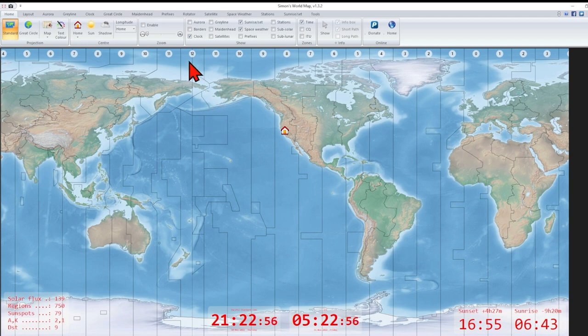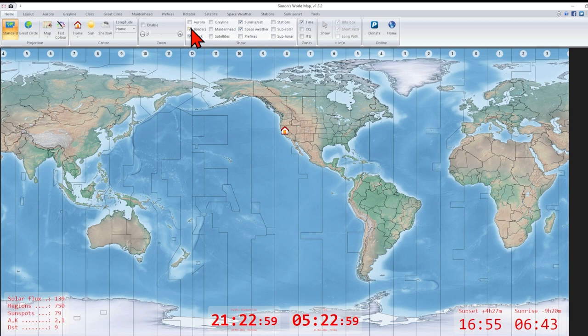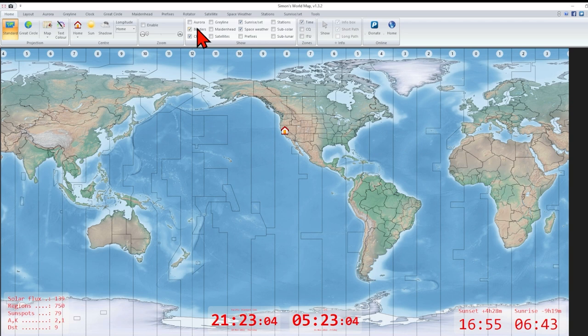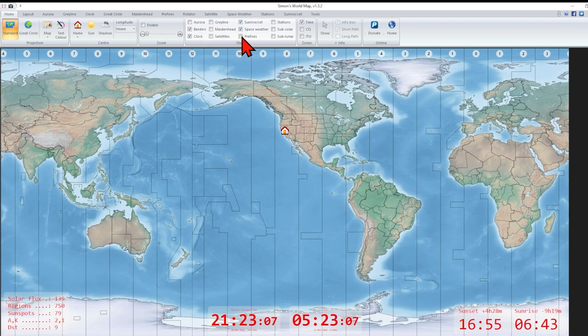Now, I can add borders. I can indicate satellites. I think I'd rather do prefixes. So, let's put in the ham radio prefixes. And there they go.